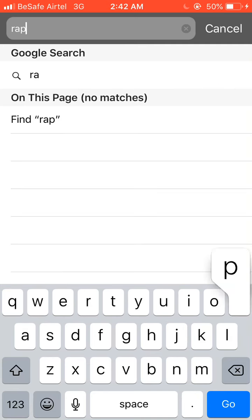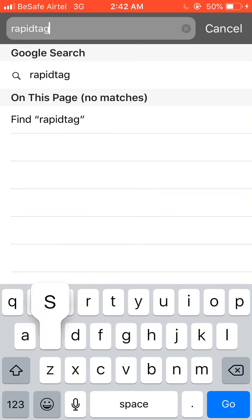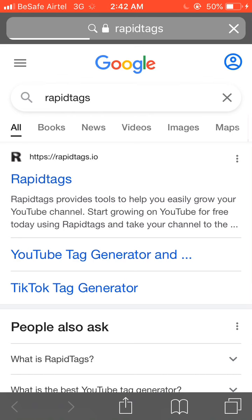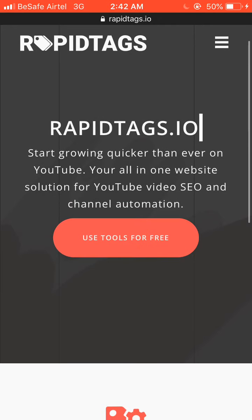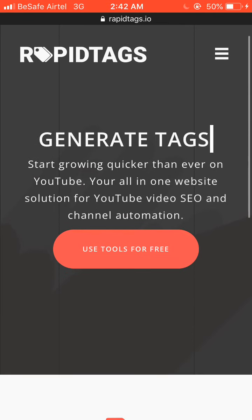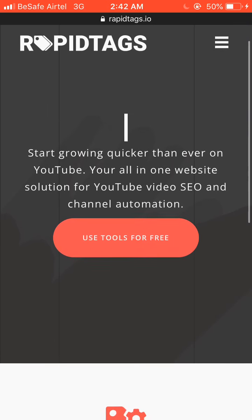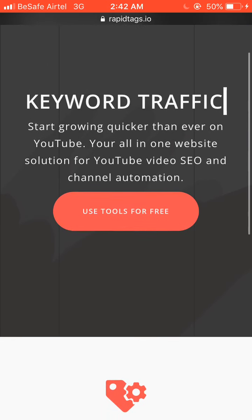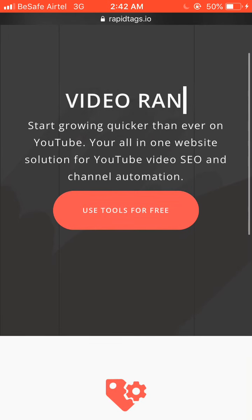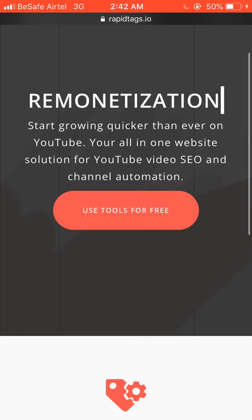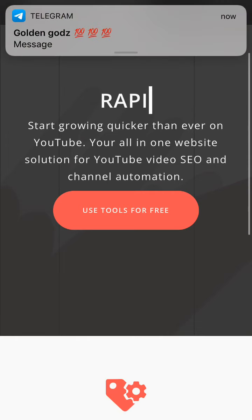The first thing we are going to do is search for the keyword 'RapidTags.' Once you search it, allow the search results to come up. Click on the first result that shows up in the search engine and allow the site to open. This is exactly how the site looks.